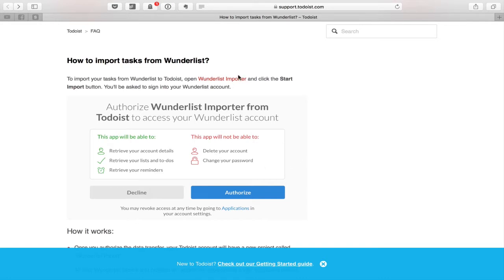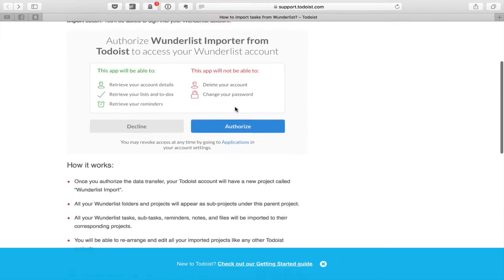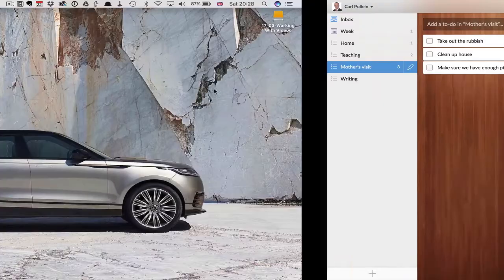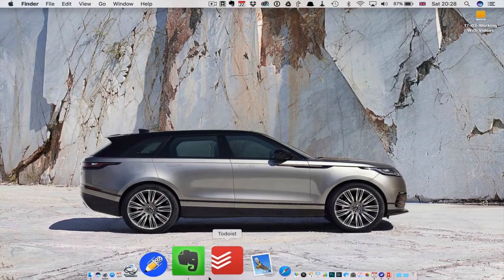We're going to click on the Wunderlist importer. Once you authorize the data transfer, Todoist is going to create a new project called 'Wunderlist Import.' We'll see what this looks like once we go into Todoist — I'm going to open up my Todoist now, which I haven't done yet.